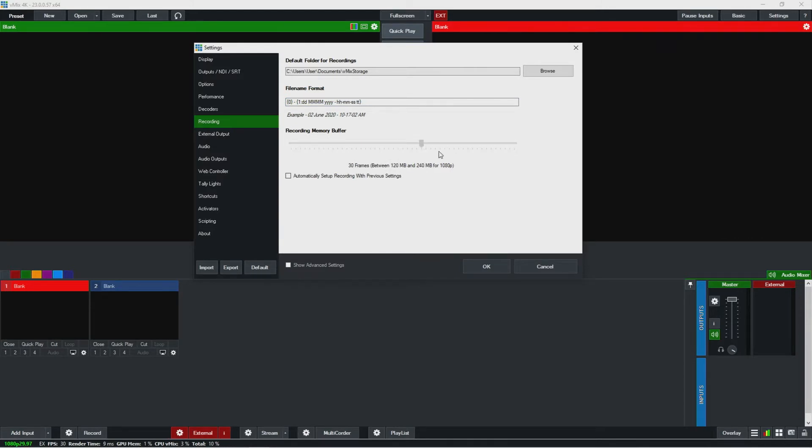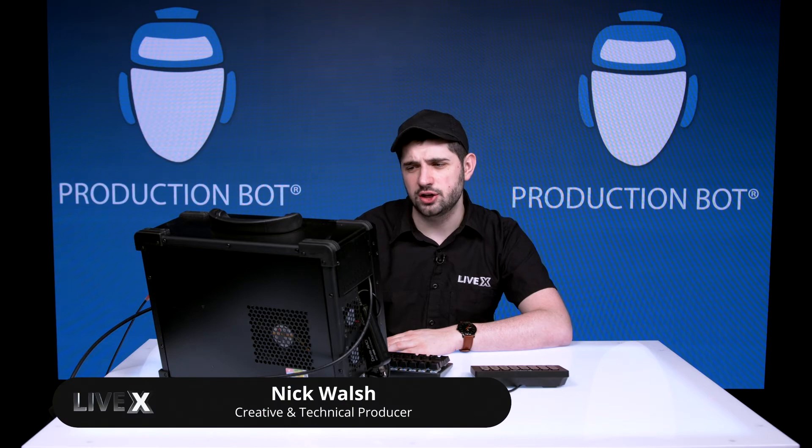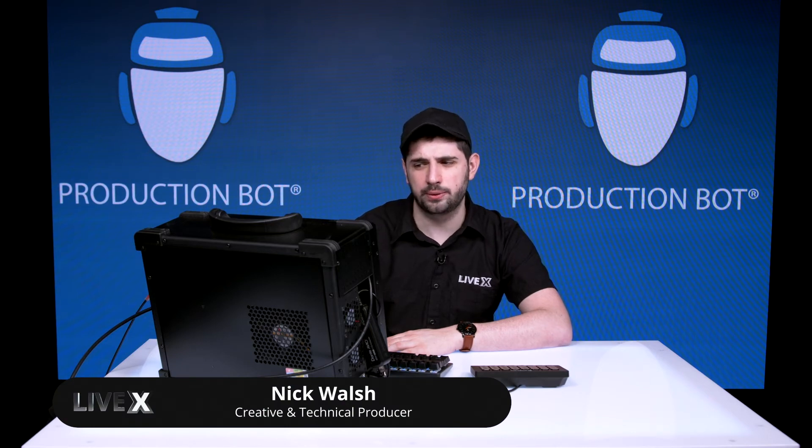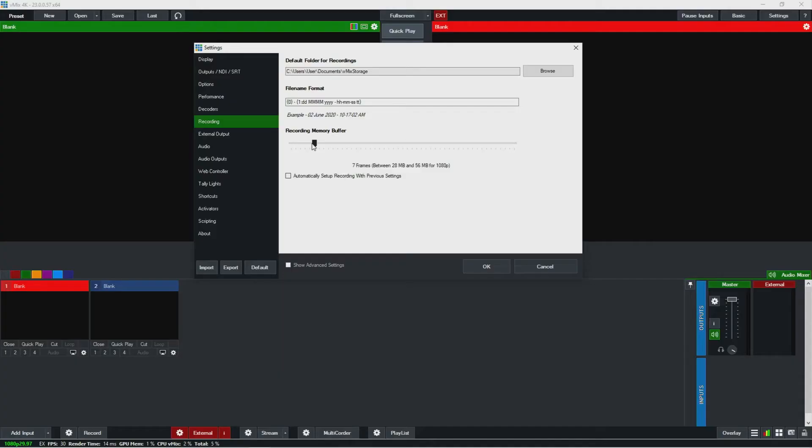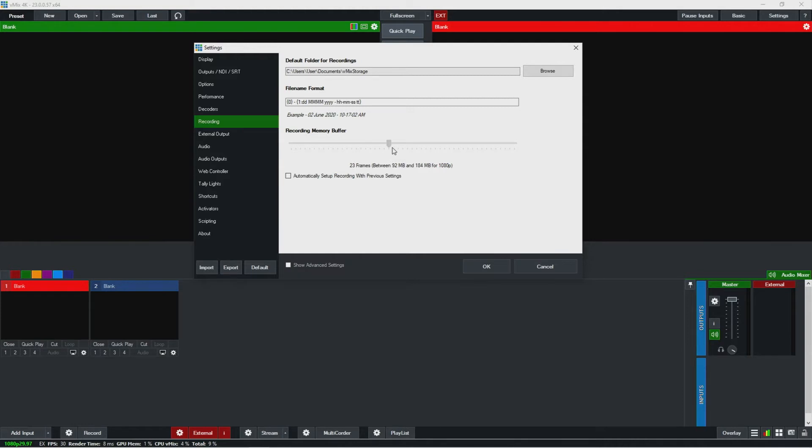But you can do this and this buffer will help if you're receiving any dropped frames. It'll make sure that the records don't get cut off, I believe. Or at least it might just be some buffer for the recorder so it's less likely to fail. You could play around with that, and then you could set this so any old settings will hold true if you're coming in and out of vMix files.